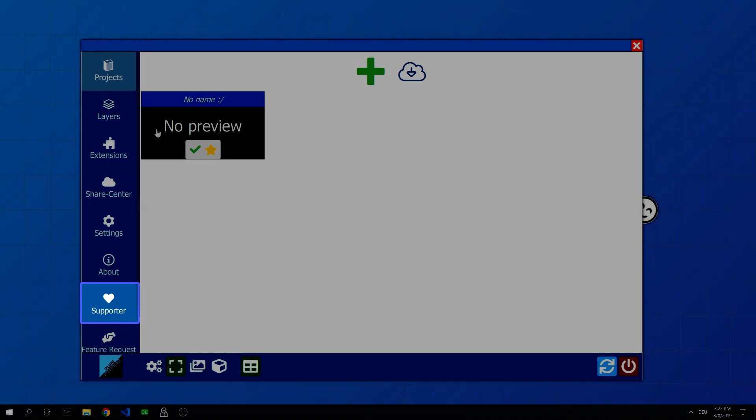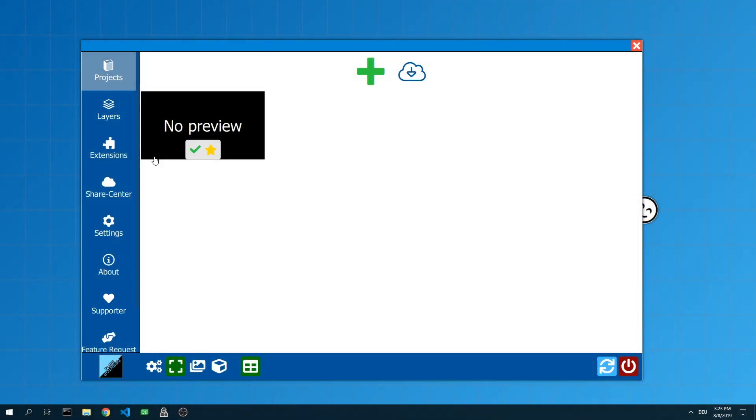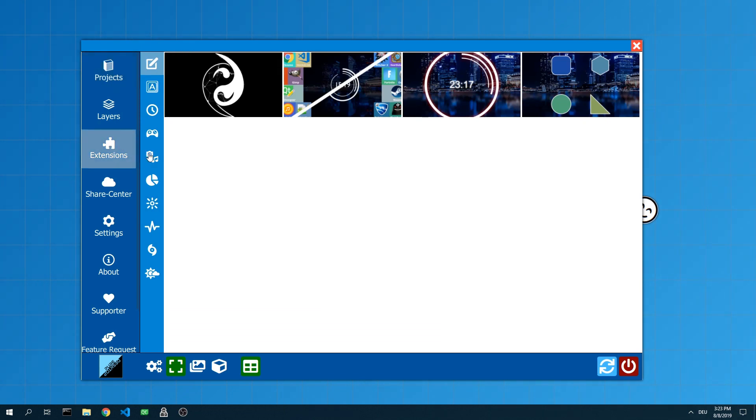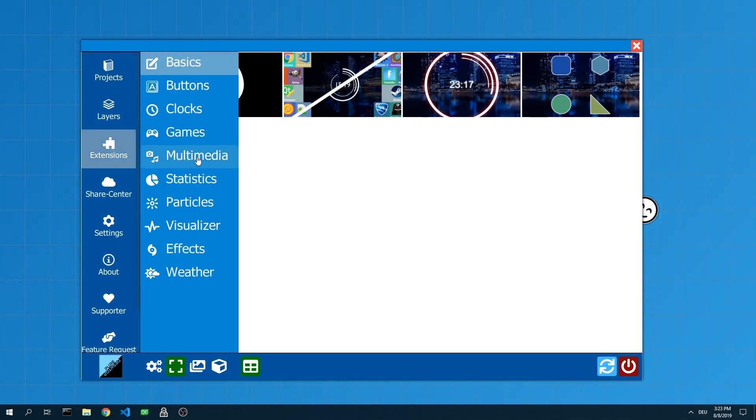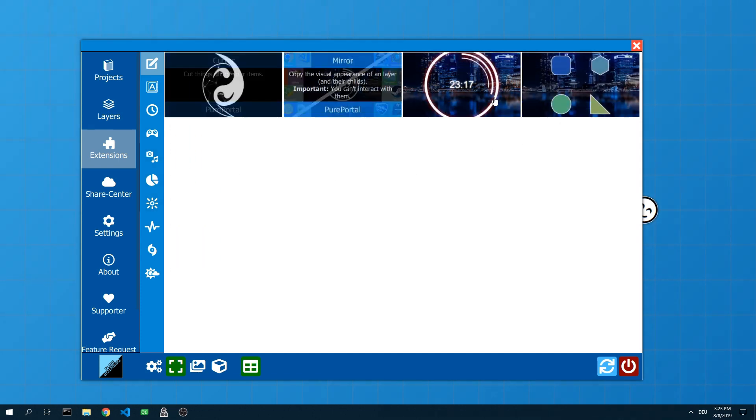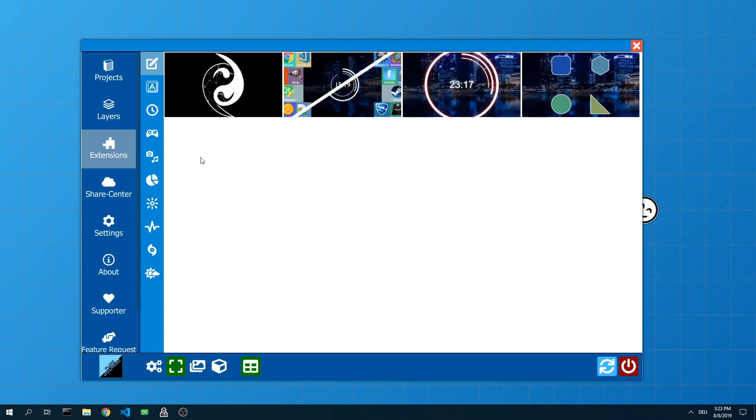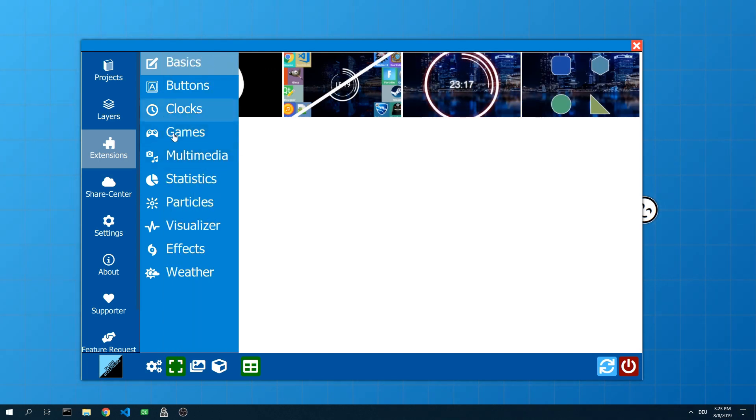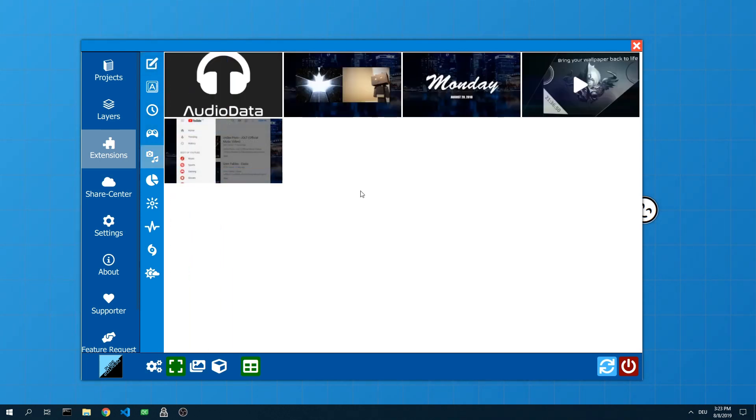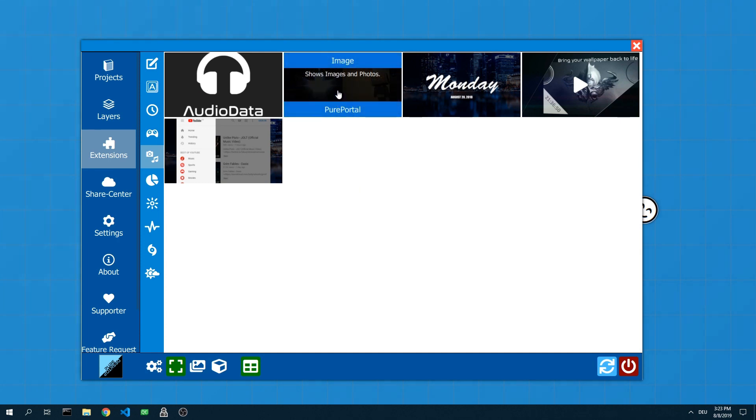Let's start now. Let's add a picture. For this we go into the category extensions. This category also has a sidebar. There, the extensions are divided into different categories. All extensions of the selected category are displayed on the right. The picture extension is in the multimedia category. There we choose the extension.